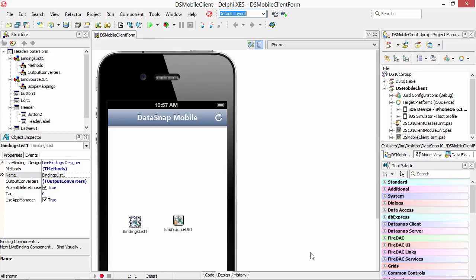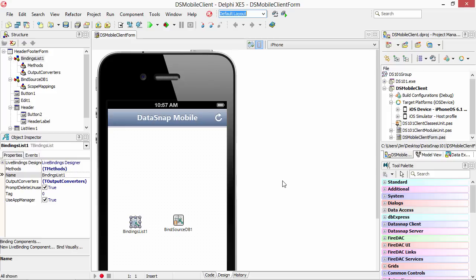DataSnap is the multi-tier thin client application development framework that's part of Delphi that makes it easy for you to build applications, in this case a mobile application that connects over the internet to a database. So the DataSnap server acts as the connection between your mobile client and the database server.